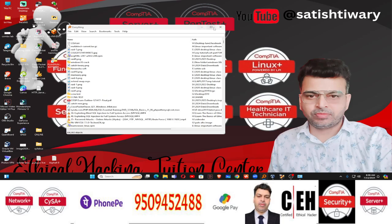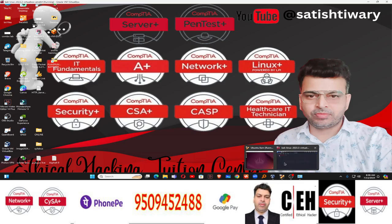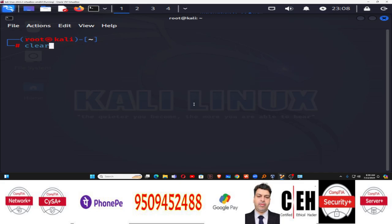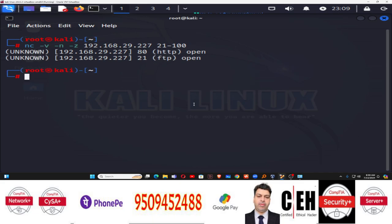Okay, on this 227 IP, just close it. Now go to the Kali Linux machine and use the NC tool for TCP port scanning using the command: nc -v -n -z, followed by the IP address of your Windows machine and the port number. I have given the port range 21 to 100 and pressed Enter.